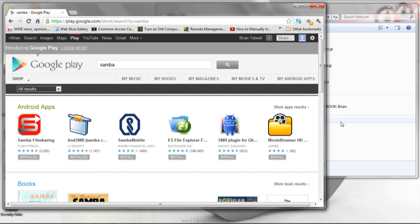Hey YouTube, BRTidwell55 here. I want to talk to you about a neat application for your rooted Android device and it's called Samba File Sharing.